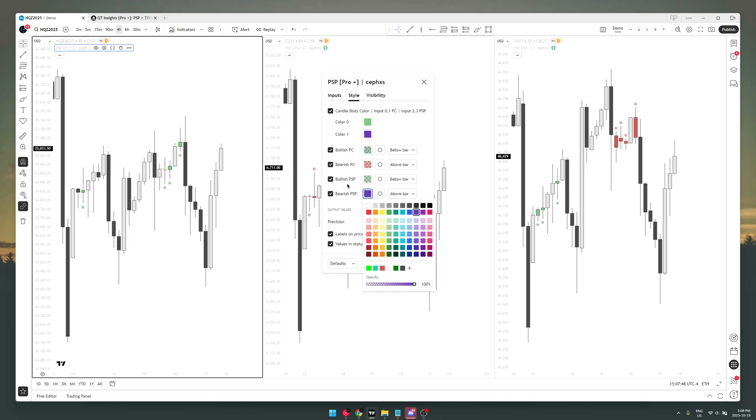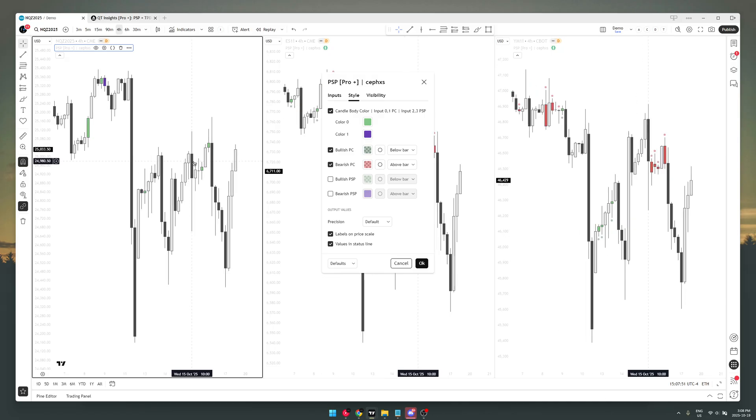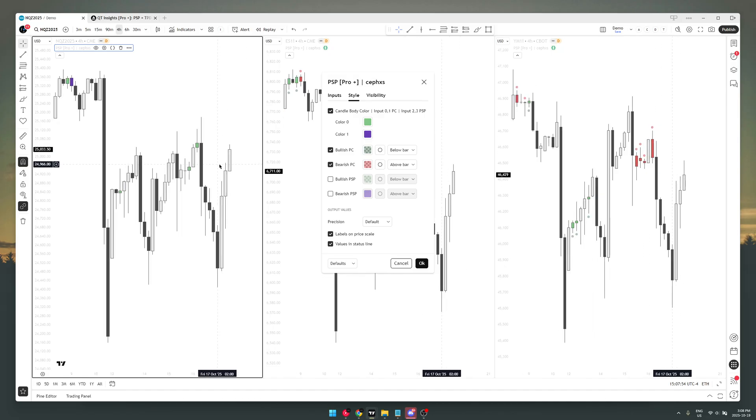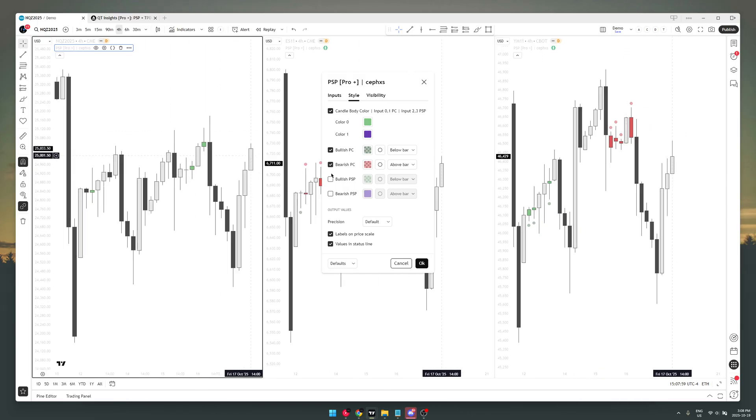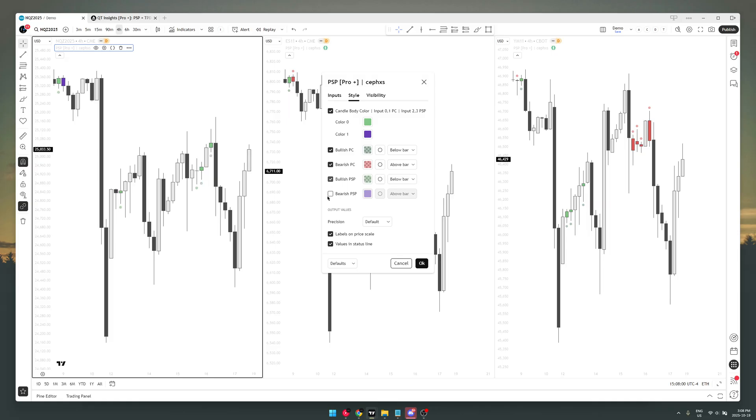hell you can even turn it off if you don't want it. I personally don't use the dots—I just use the bar coloring. You can do whatever you want, you can match it to your aesthetic, you can make your charts clean, whatever you want. It's ready to use right out of the box, and